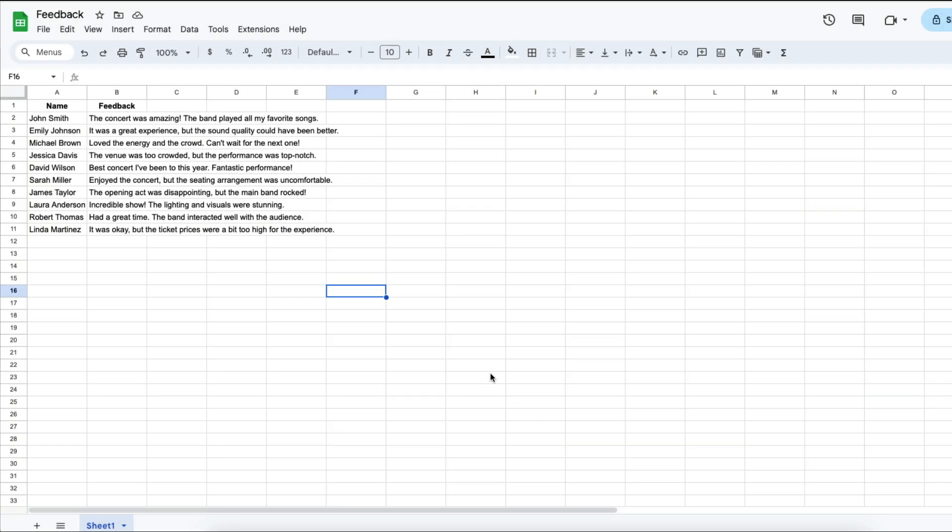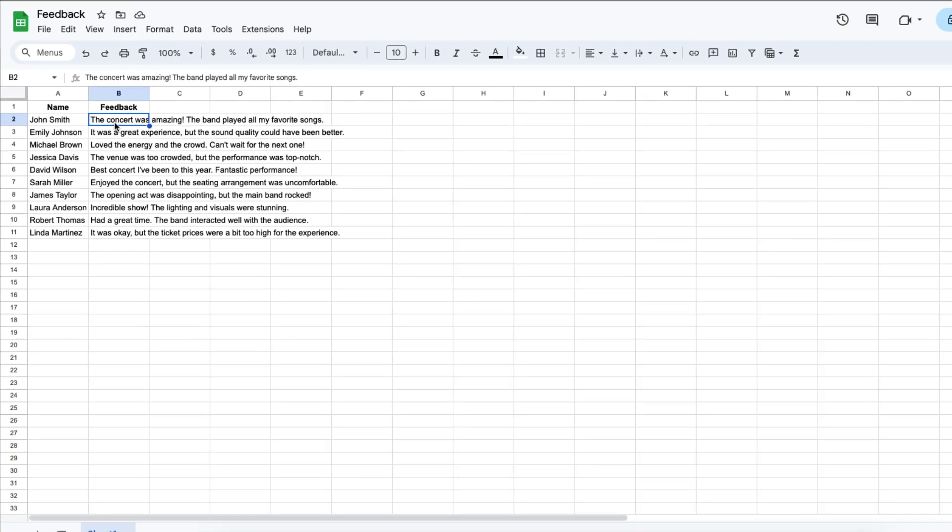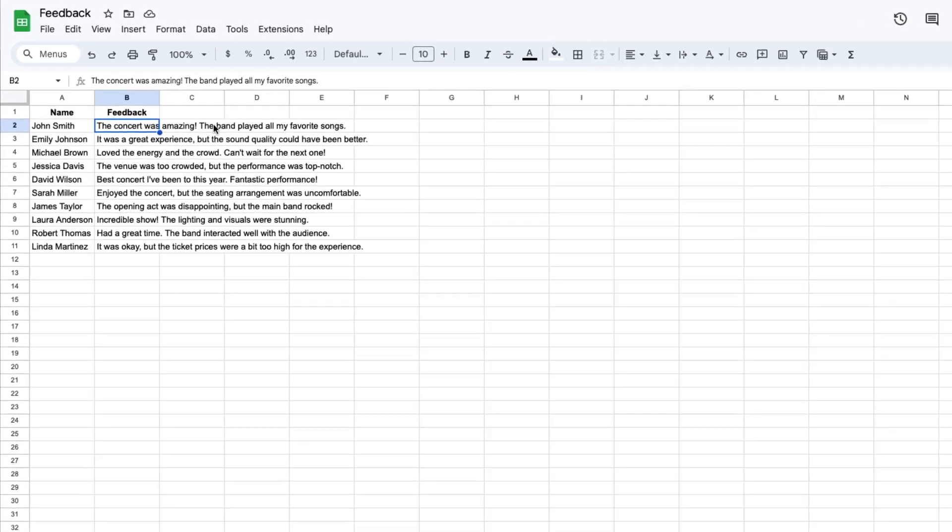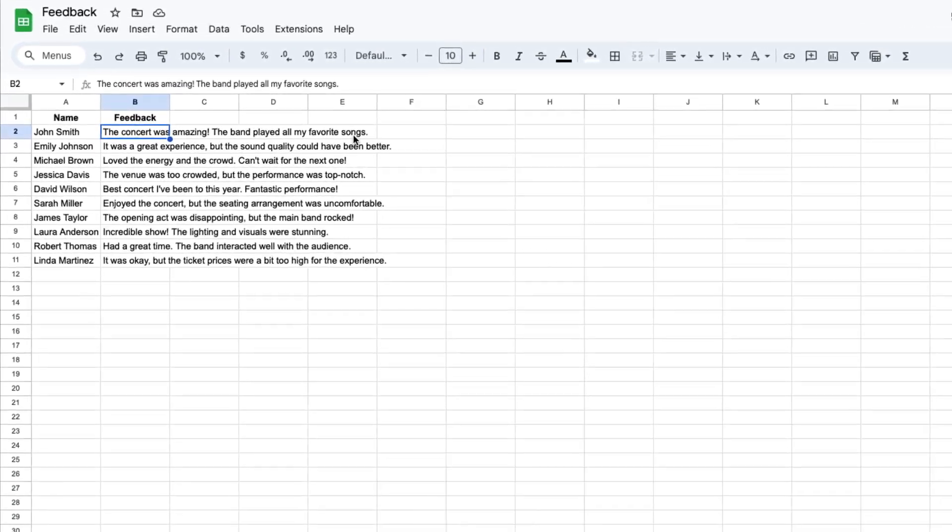Here I have a sheet with a list of some names and their feedback on a concert. Notice that in column B their text spills into the other cells.